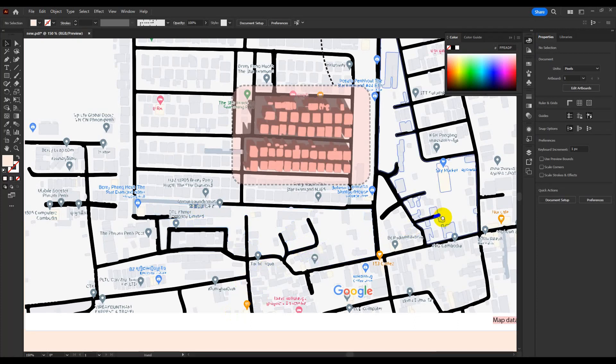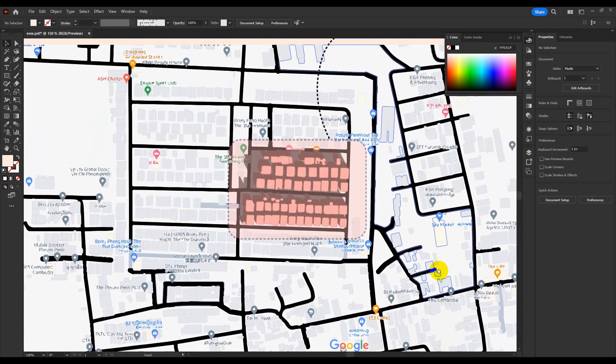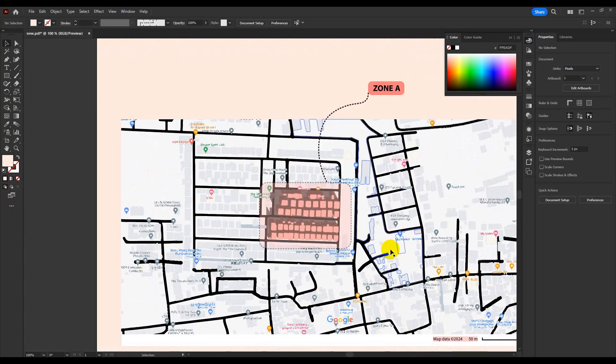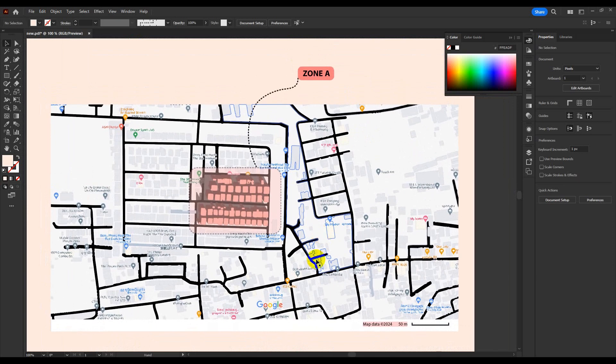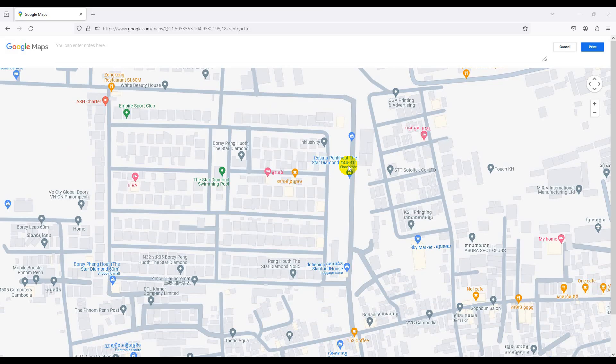Welcome to Exceed Architects Data. Today I would like to share a trick in Adobe Illustrator that can make map analysis so fast.